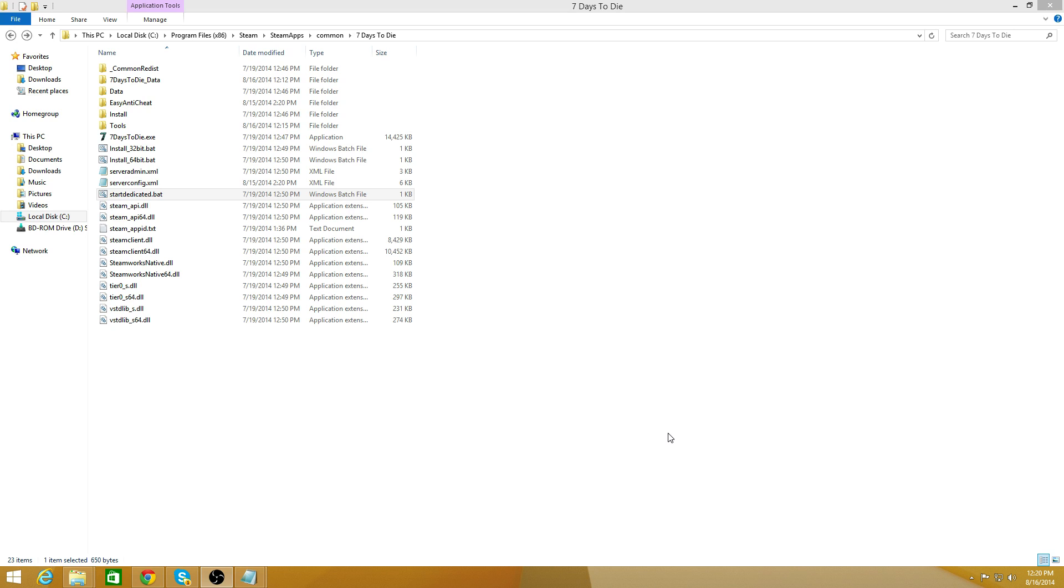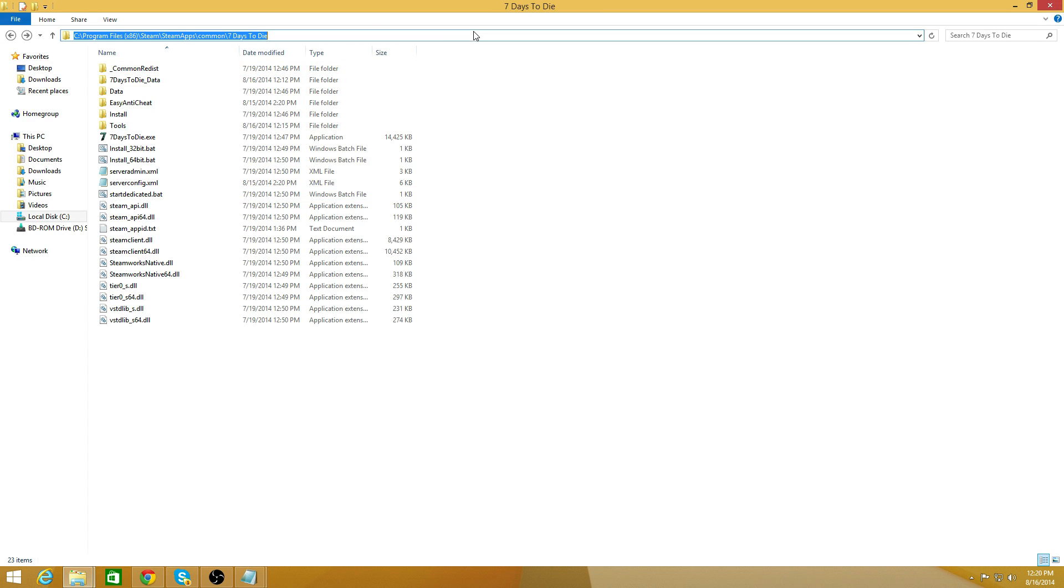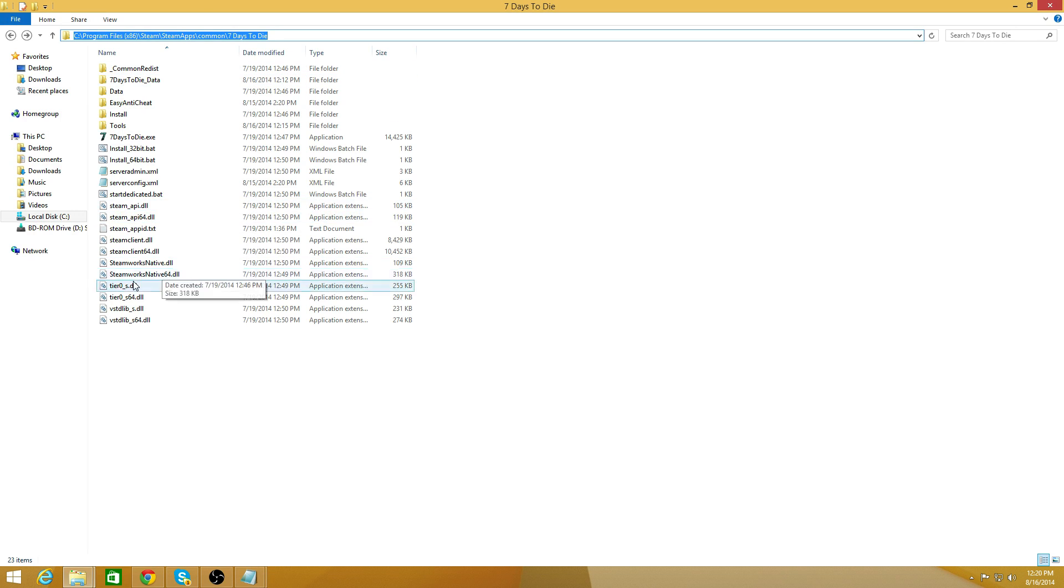The only thing you're going to have to do is navigate to your Steam folder that has Seven Days to Die. On standard it's Program Files x86, Steam, SteamApps, Common, and then Seven Days to Die. Inside there you'll see this.